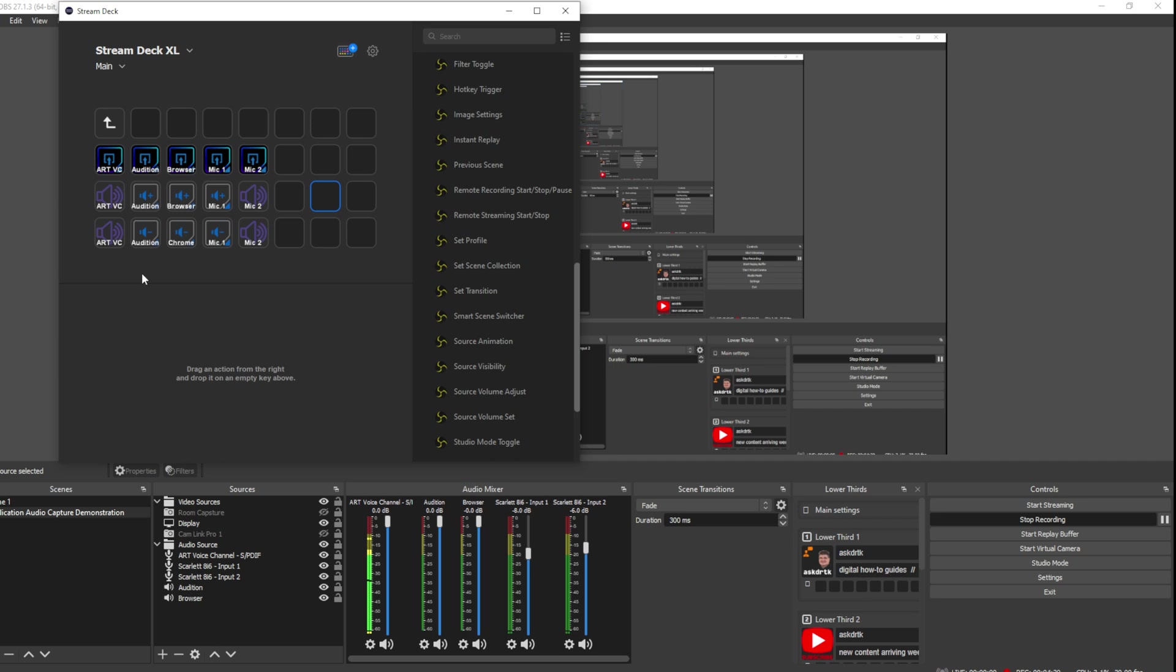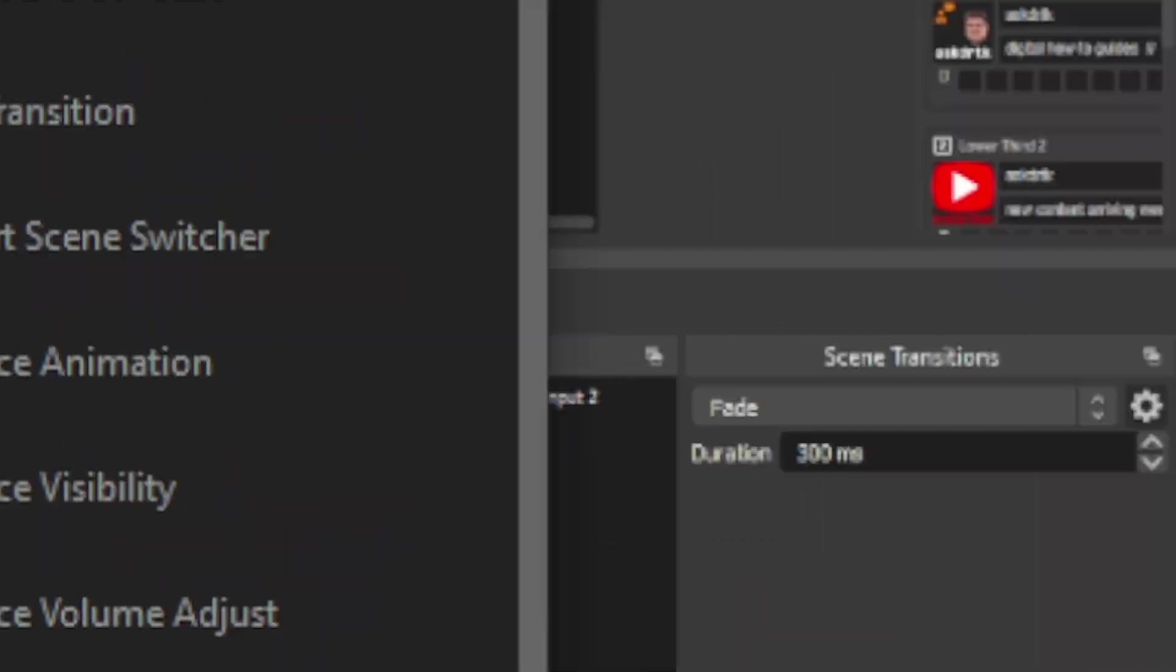And now we have a mixer built into our Stream Deck that allows us to control the audio levels within OBS. And there can be a lot of advantages to using the Stream Deck to integrate your audio control.